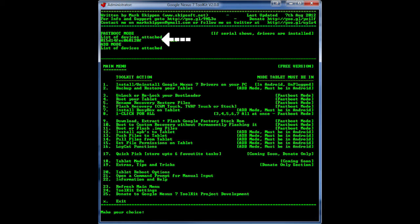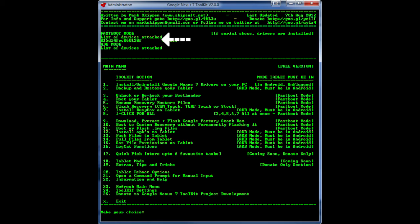So once you're in fastboot mode you should see this pop up under the fastboot mode over here, your serial number will be right there and if it is not just close the program and reopen it and you should see it right there under fastboot mode that should be your device.